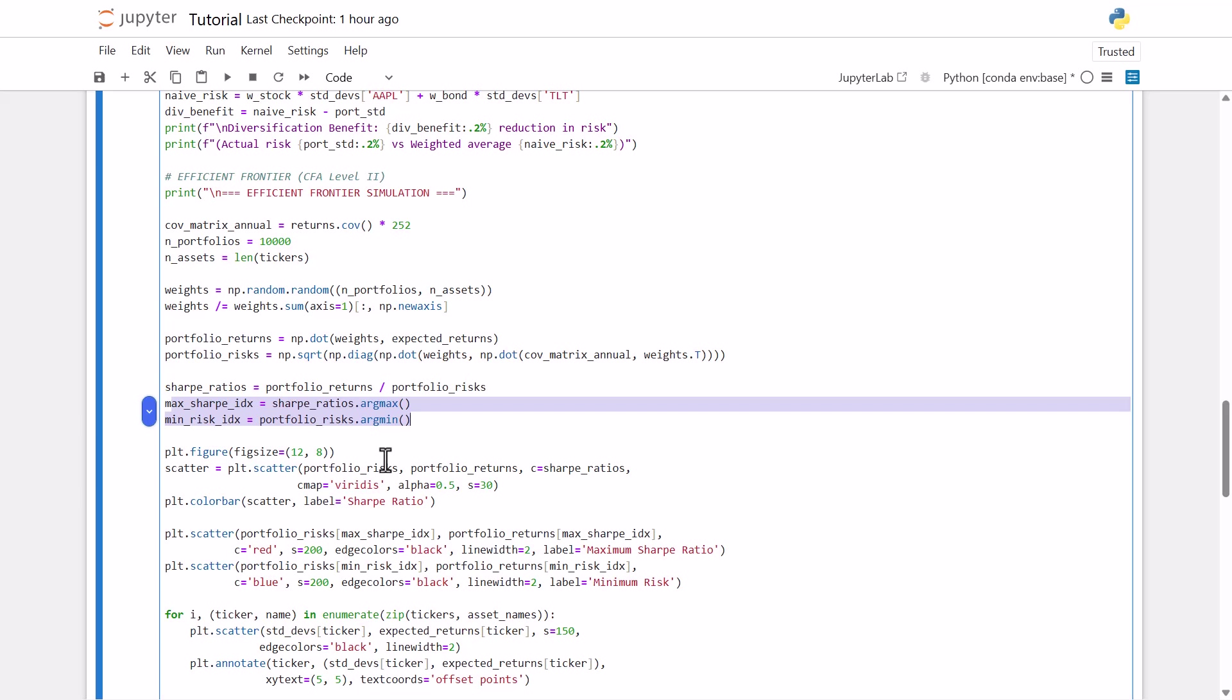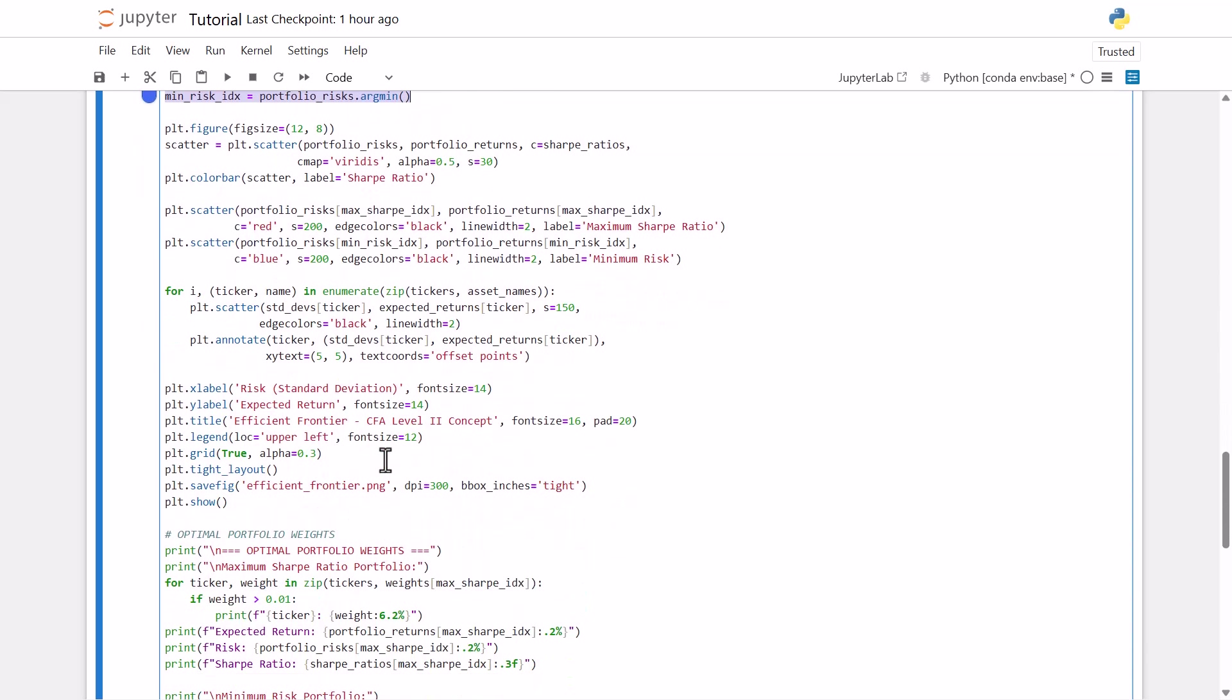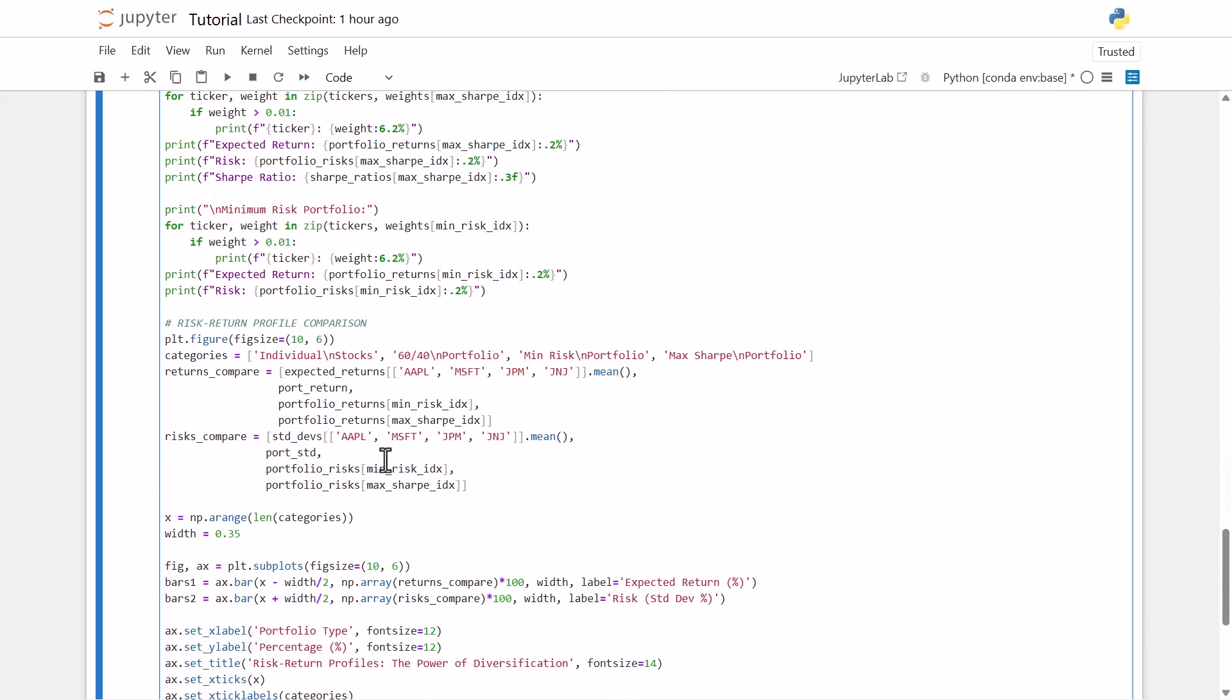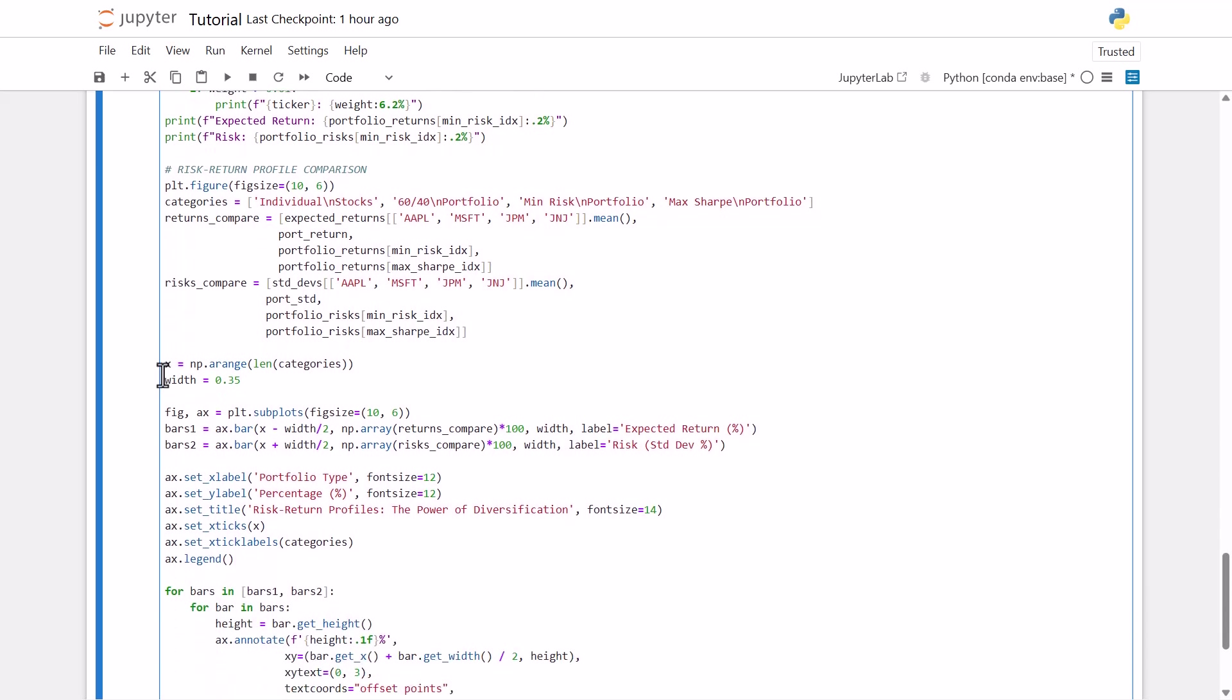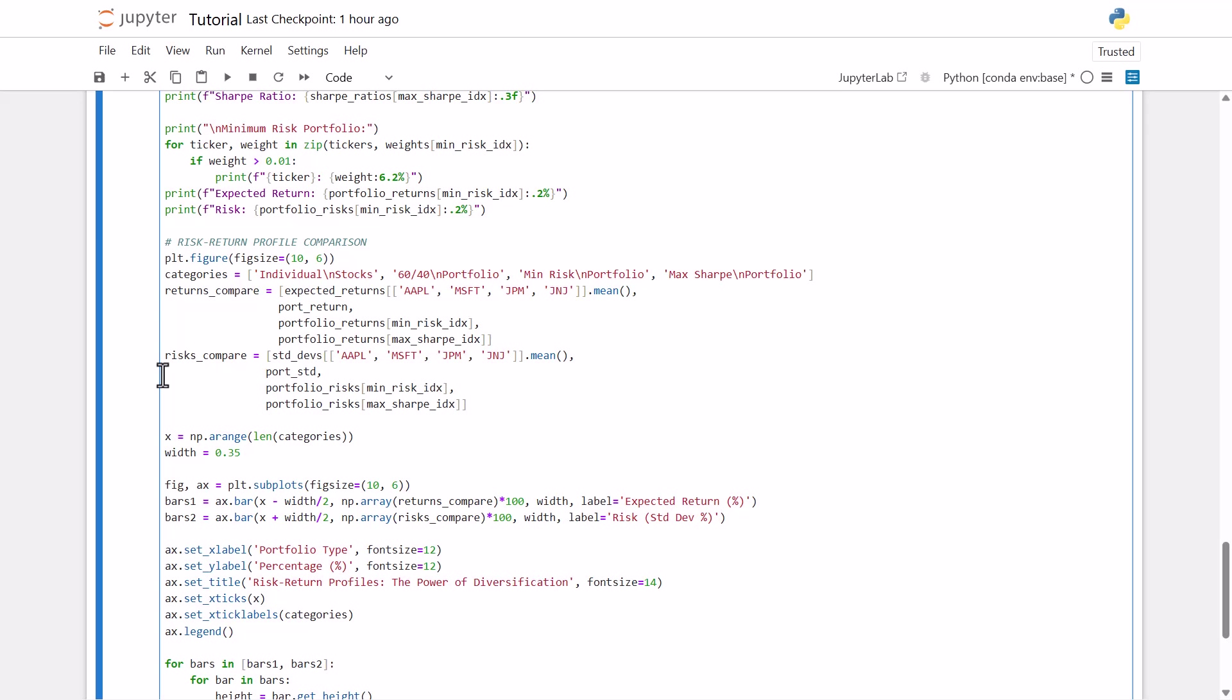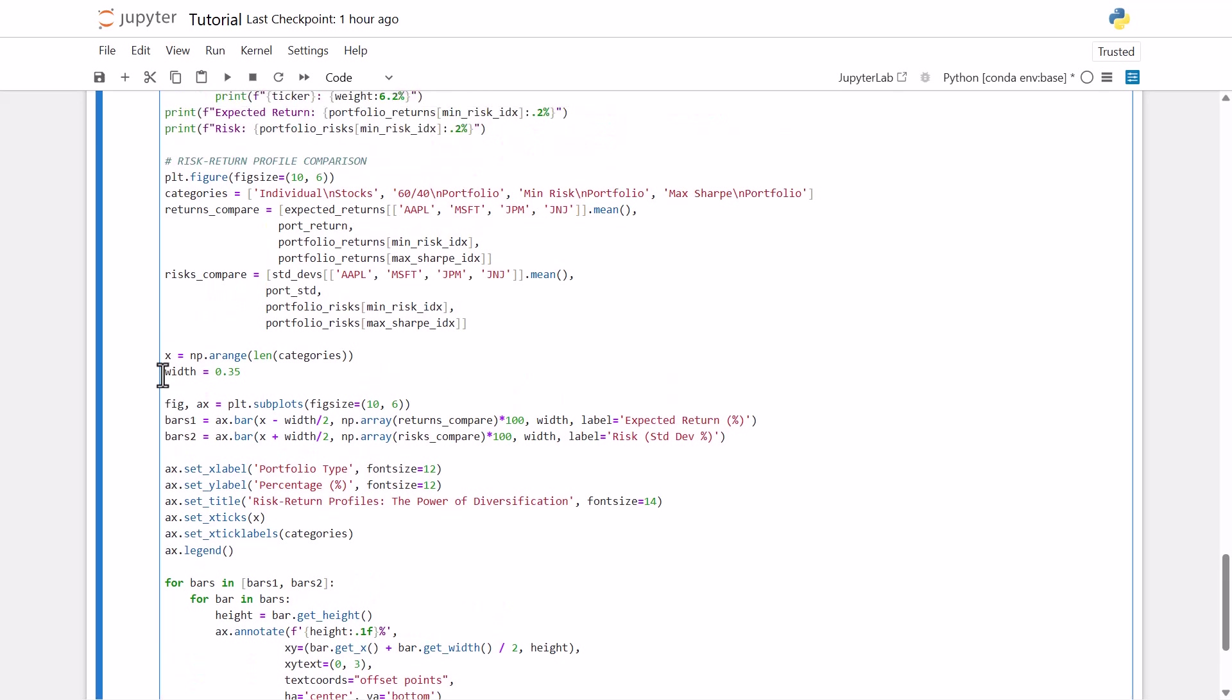And then finally, we're going to create a comparison to look at four different strategies. The first being individual stocks with no diversification, then the classic 60-40 with simple diversification. We'll also have the minimum risk, so the maximum diversification for safety and then the maximum sharp ratio. So the optimal portfolio for risk adjusted returns. So this bar chart will just show us the return and the risk side by side for each of these strategies, just to better visualize the results.